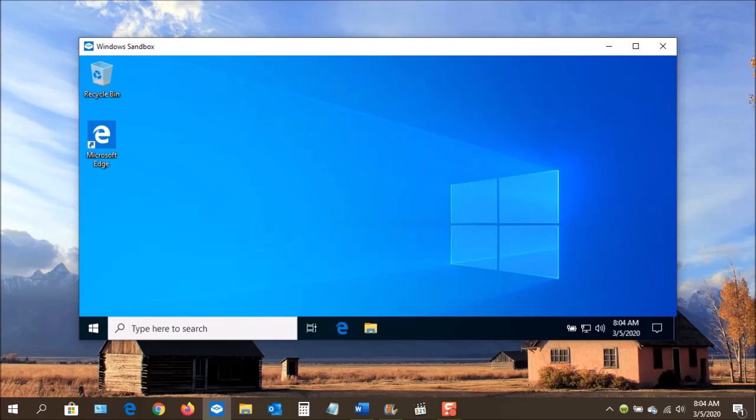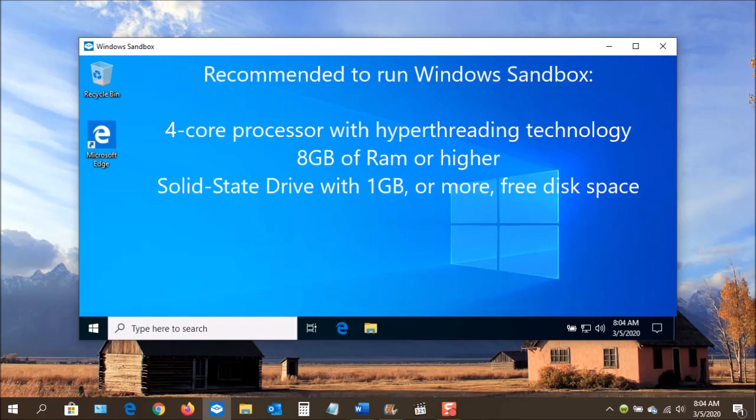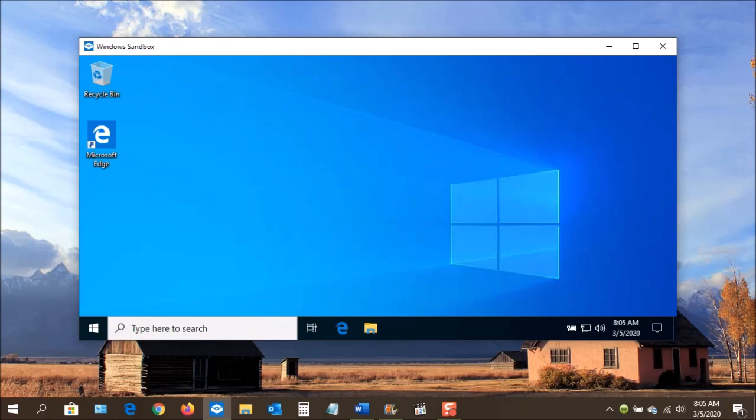It is recommended to have at least a 4-core processor with hyper-threading technology, 8 gigabytes of RAM or higher, and a solid-state drive with 1 gigabyte or more of free space.